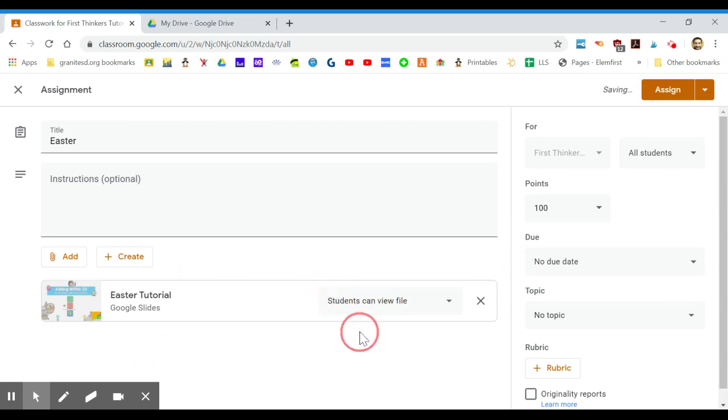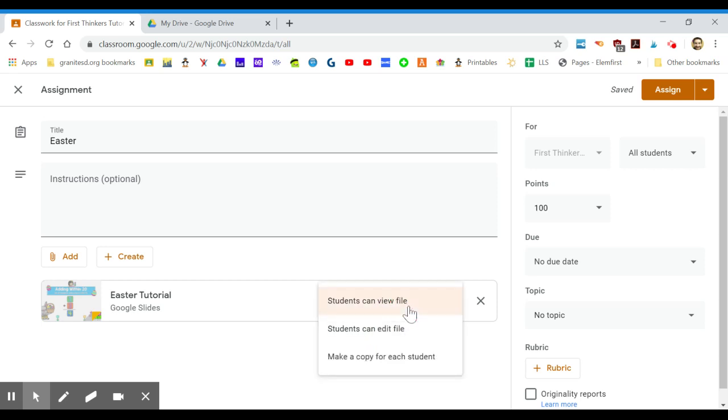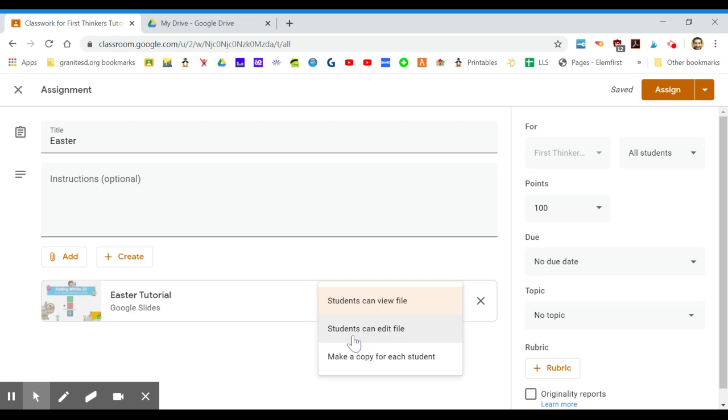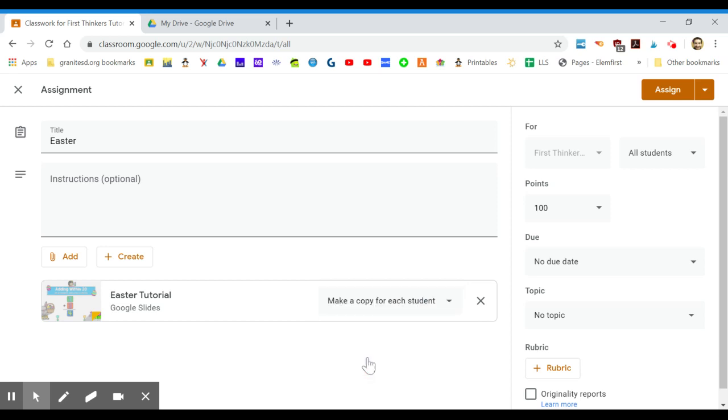Now right here, since this is a product that has movable pieces, you do not want students to only view the file because they won't be able to move the pieces. You need to make a copy for each student, because if students edit the file they will all be at that one file and it will be a hot mess.